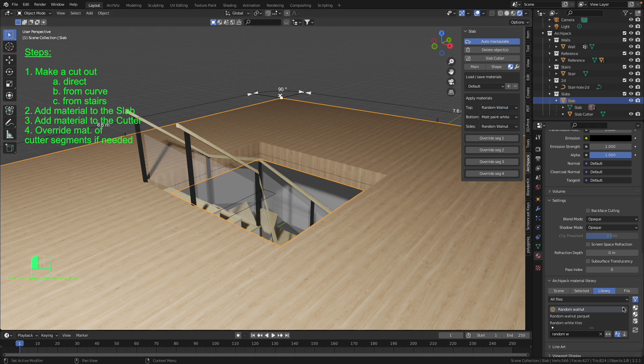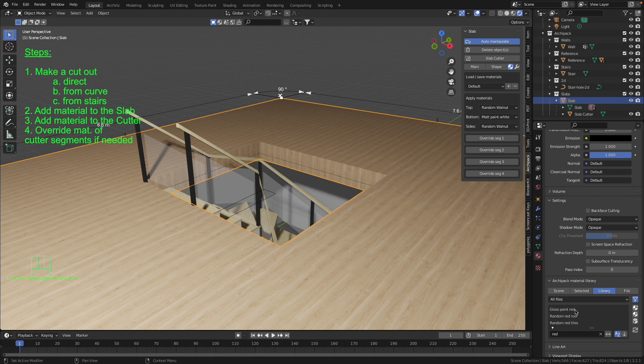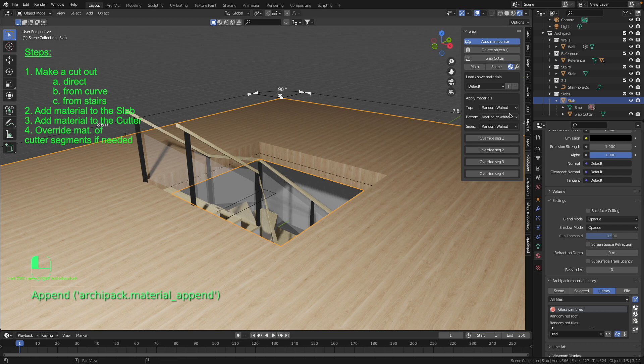For example something crazy like this red color gloss paint. Look now in the drop down menu, here we have our material gloss red paint.